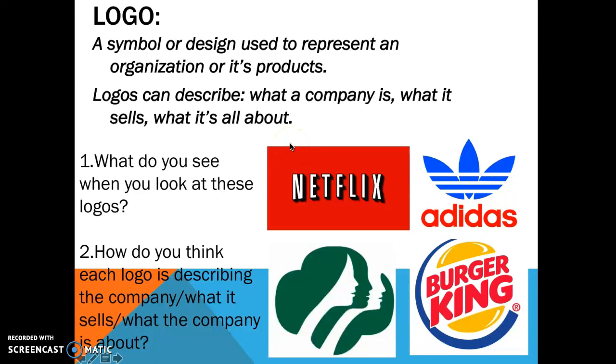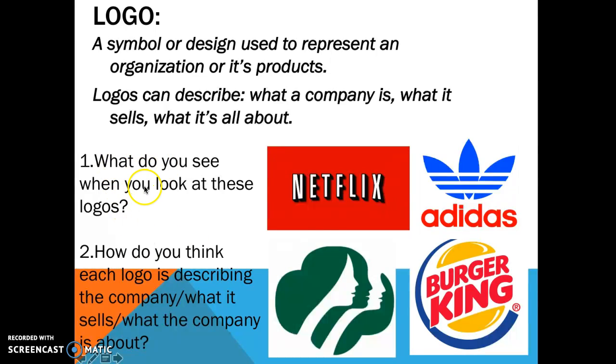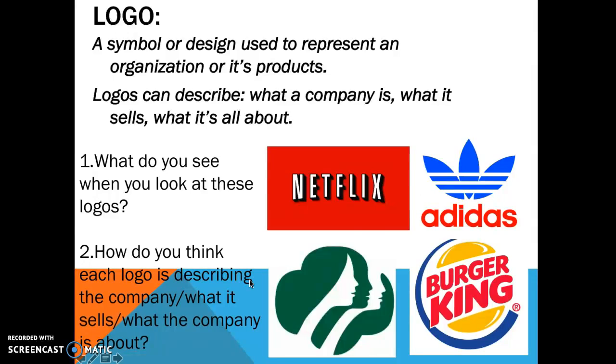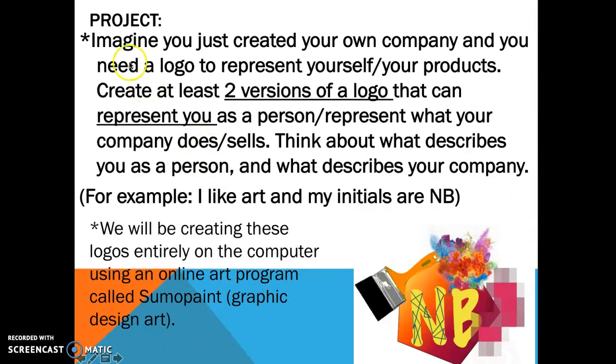Looking at these common logos here, you should recognize what companies these are. But what do you see when you actually look at these logos? What colors, lines, shapes, or pictures do you see? Now how do you think each logo is describing the company, what it sells, or what it's all about?